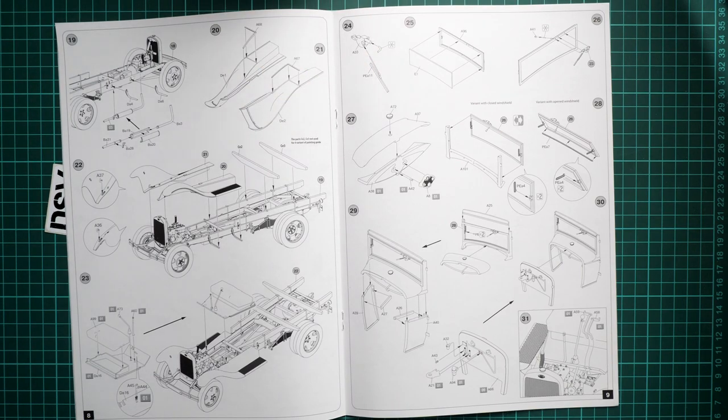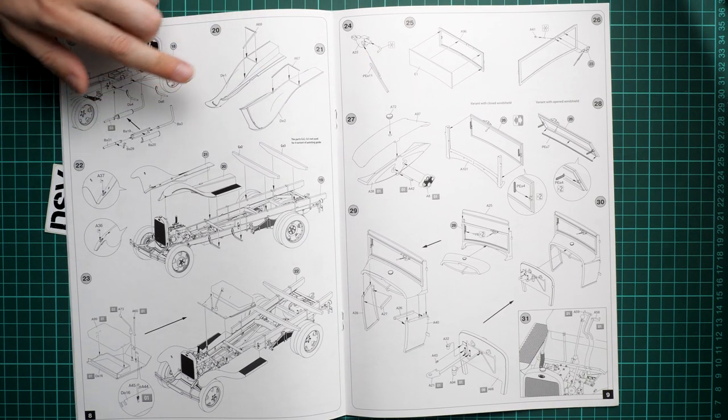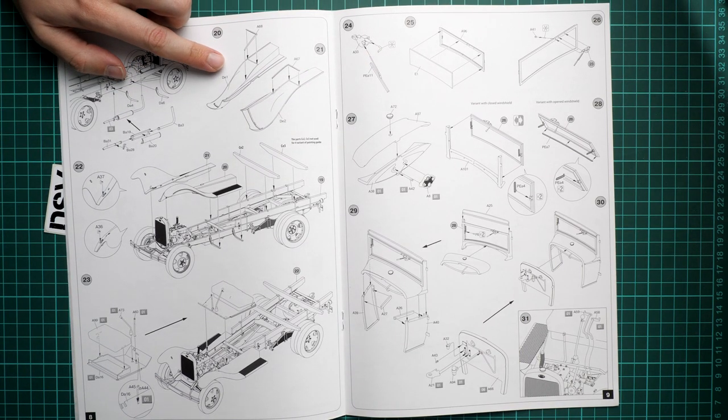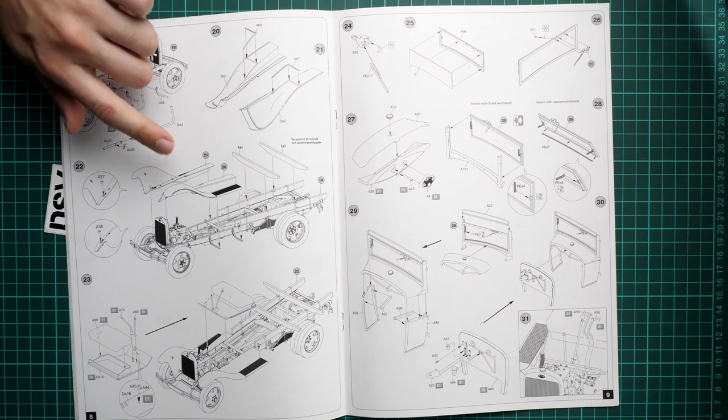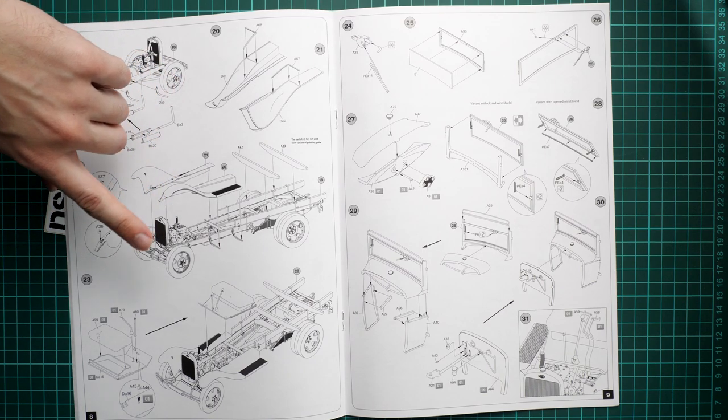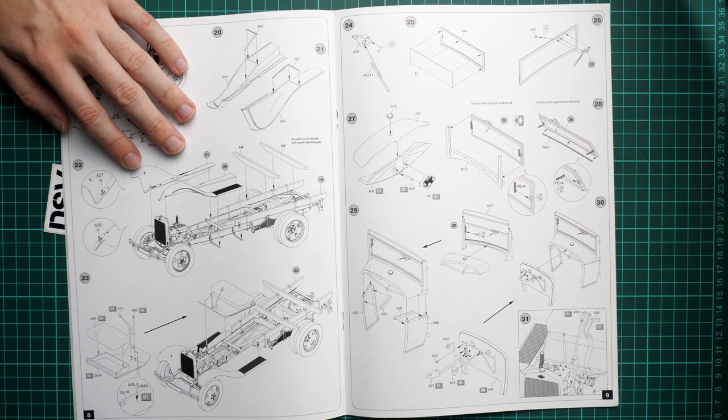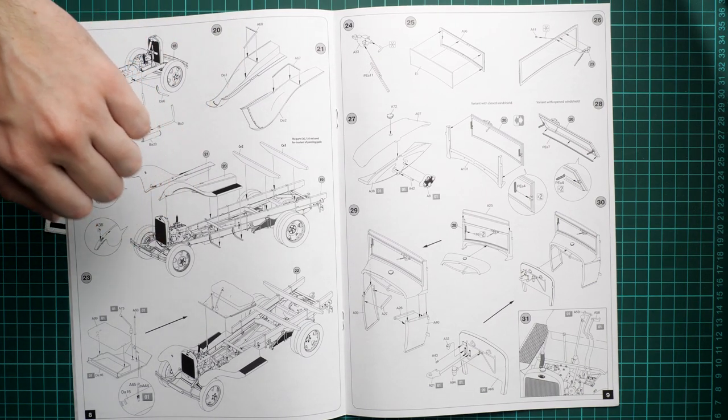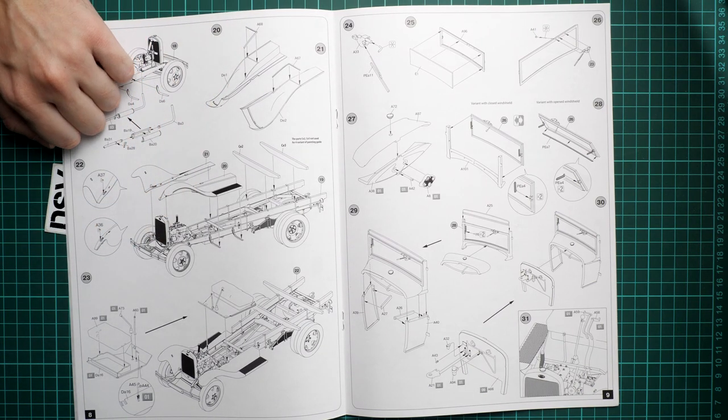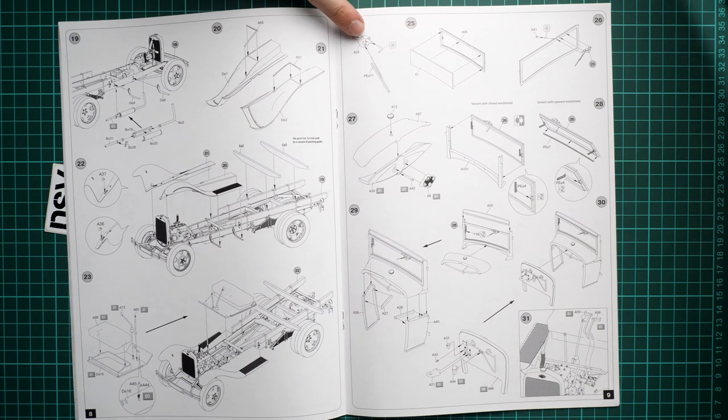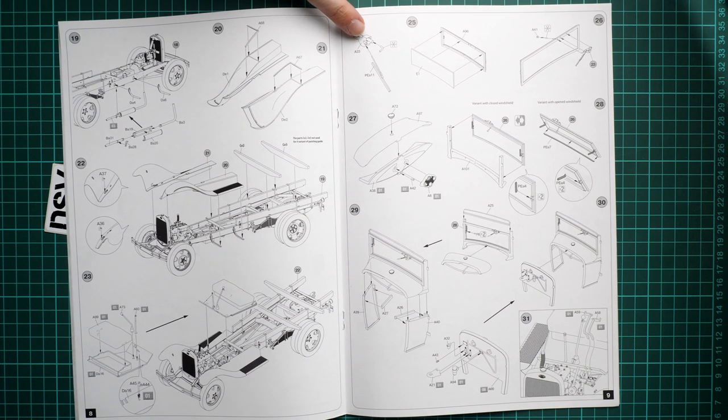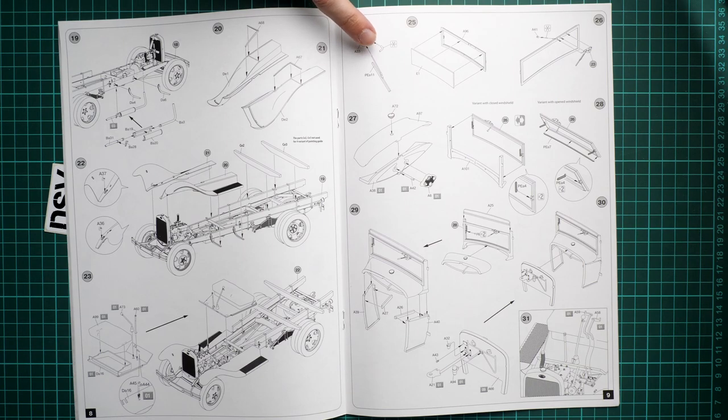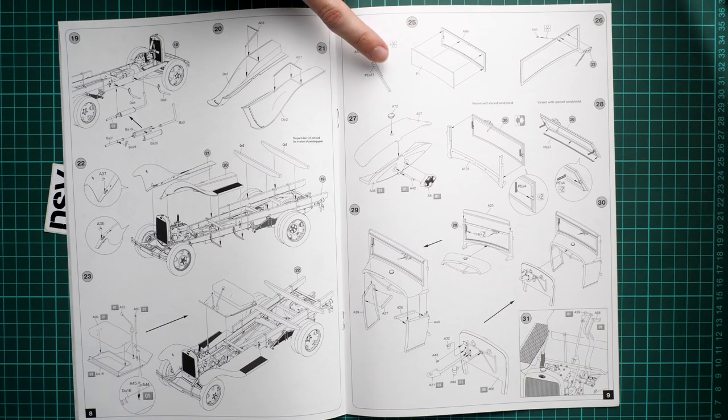Okay, so we continue with the exhaust tube. Here we continue with the front end. And we can see such a nice attention to small features.